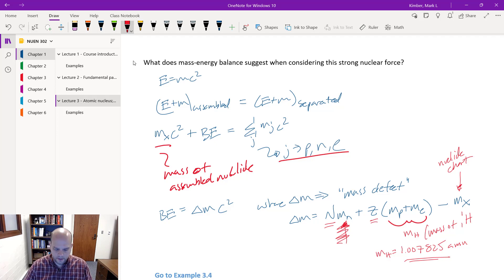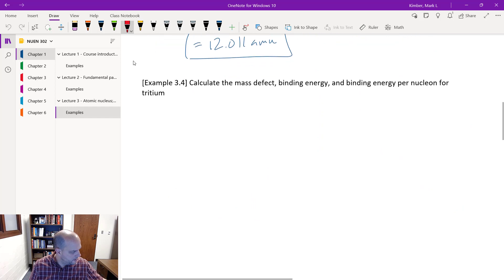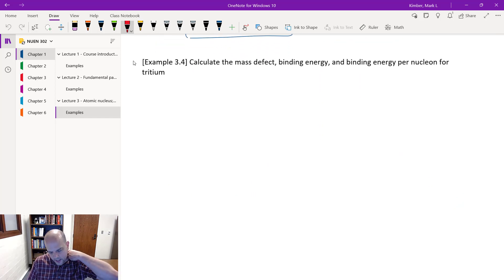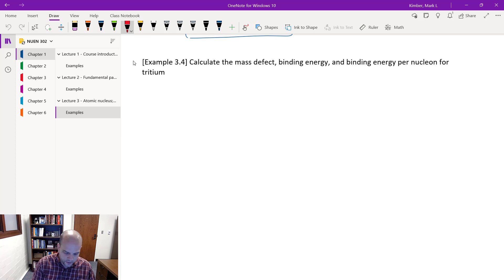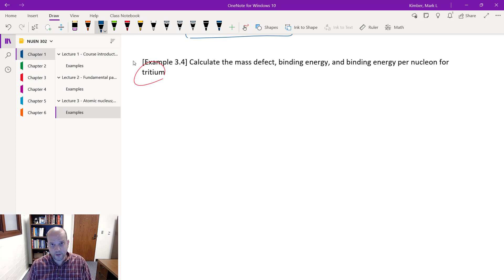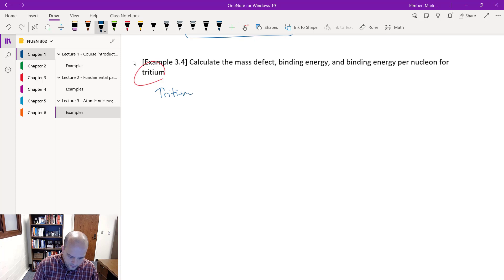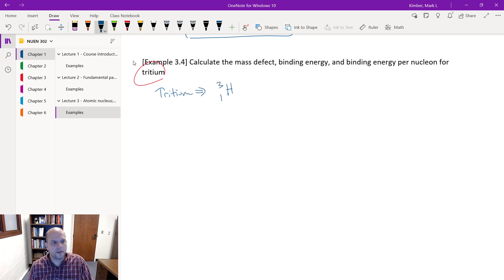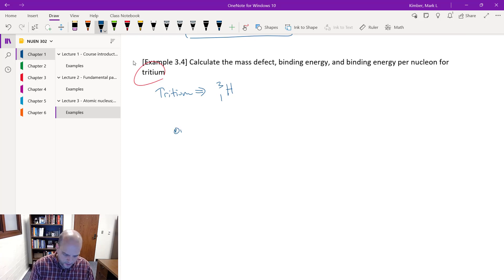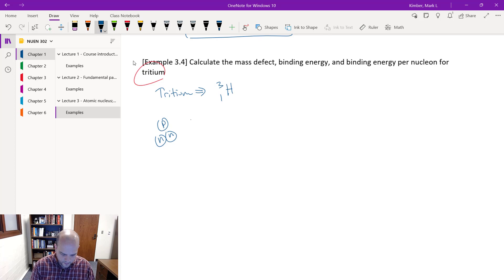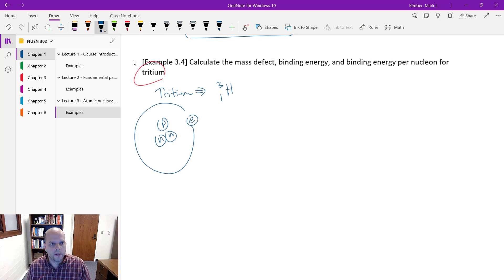Let's do an example. We want to calculate the mass defect, binding energy, and binding energy per nucleon for tritium. Tritium is hydrogen-3: it's got one proton because it's hydrogen, and two neutrons. So I have a proton, two neutrons in the nucleus, and one electron. I'm looking at the assembled version plus some binding energy, and comparing that to a completely disassembled version of those particles.